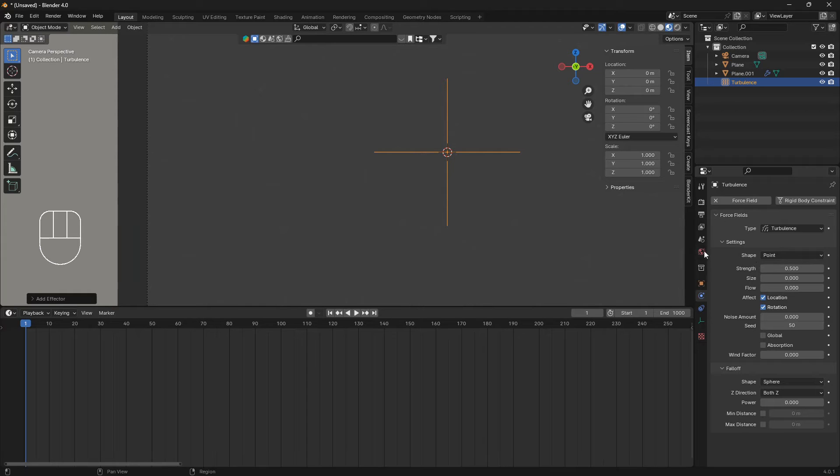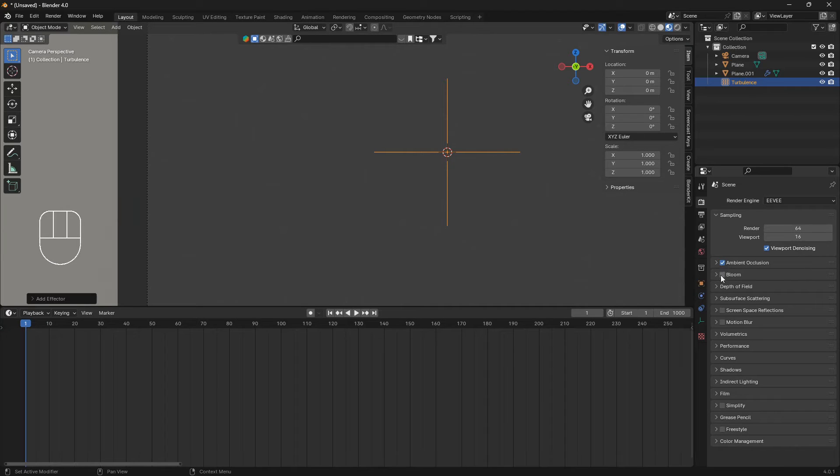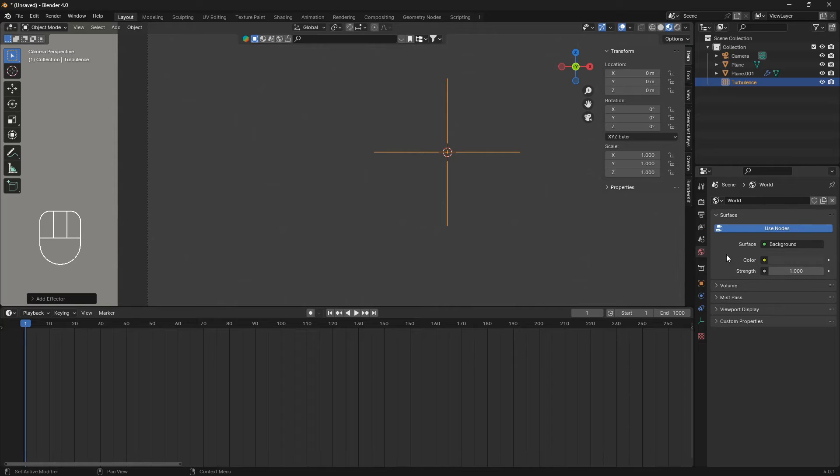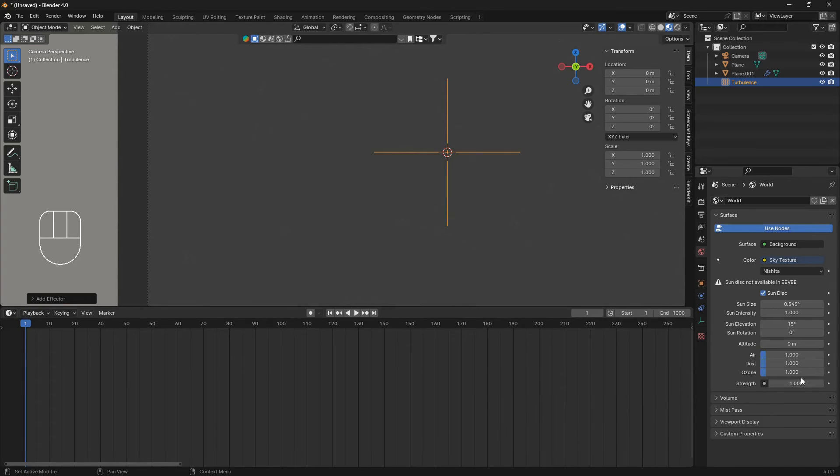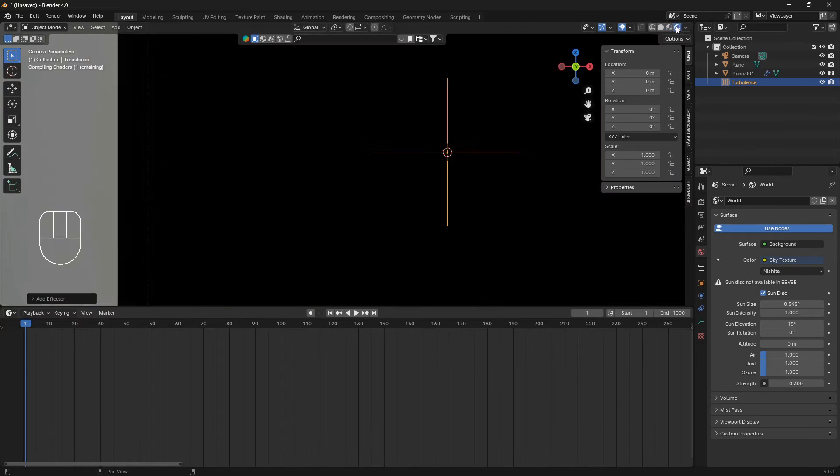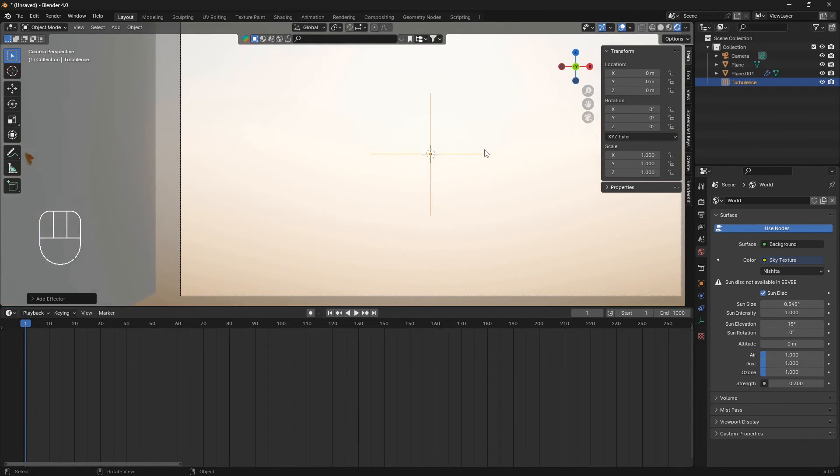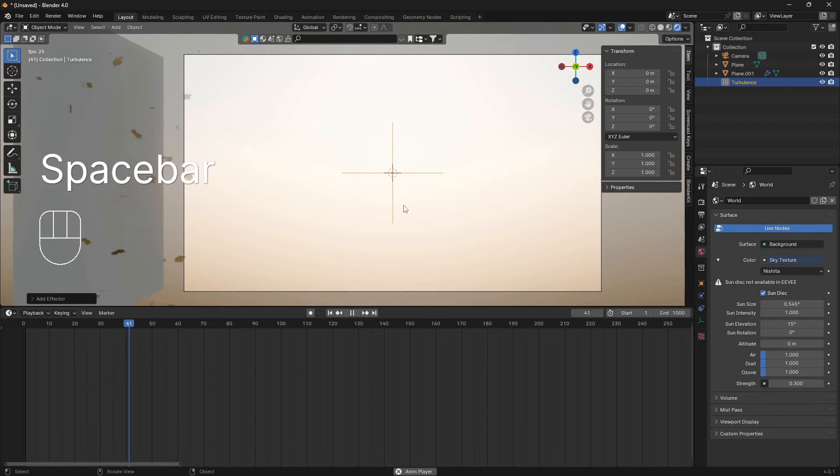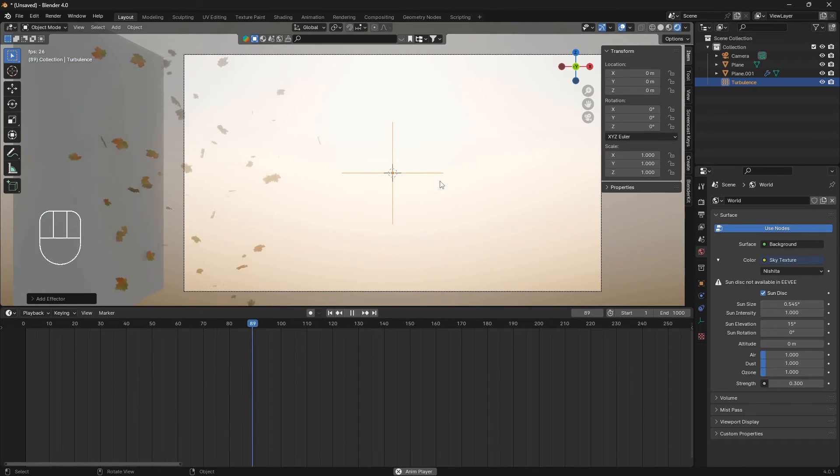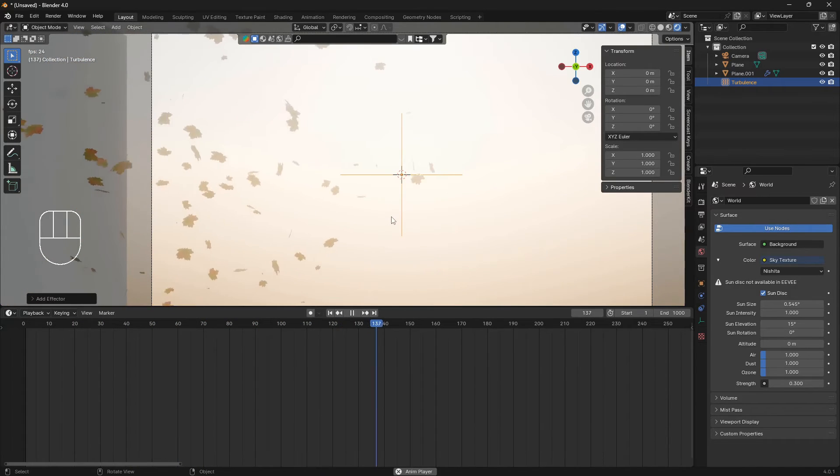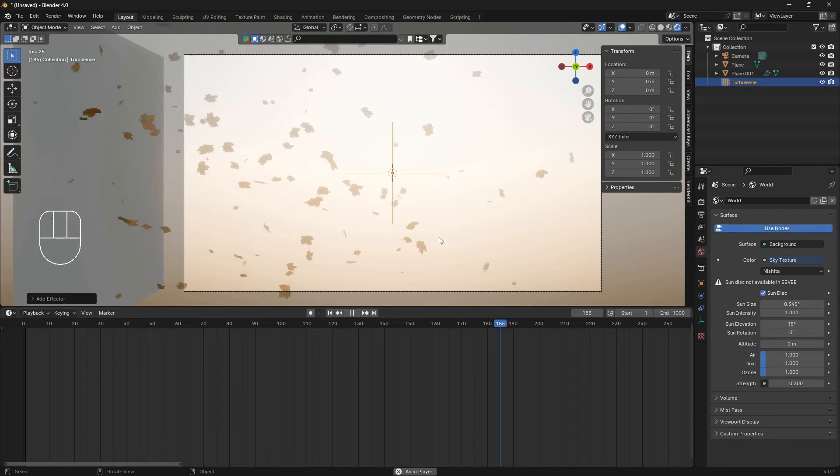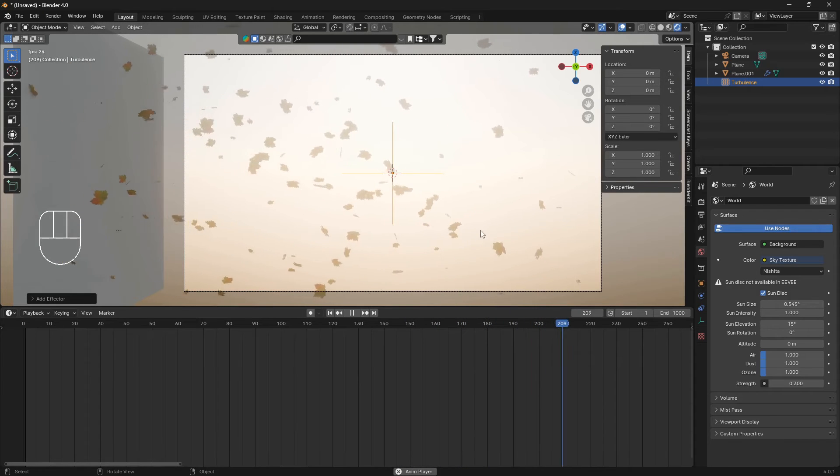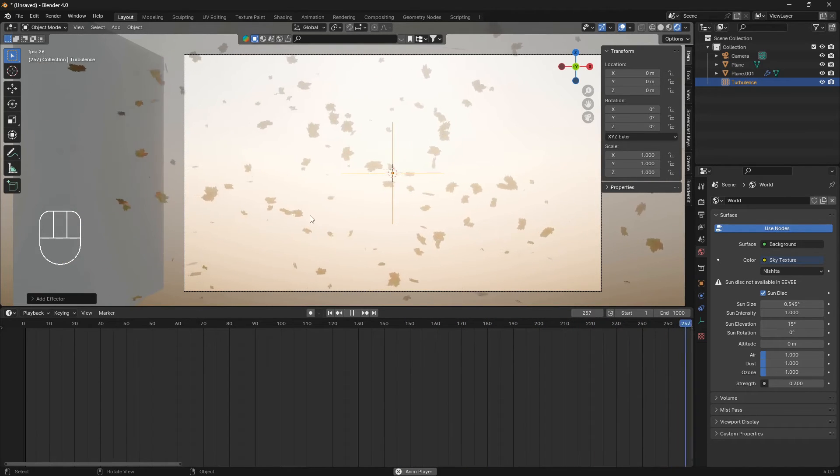While we're at it, we can also go and change the surroundings. Turn on ambient bloom screen with world and color and the sky texture and set strength to 0.3 like that.